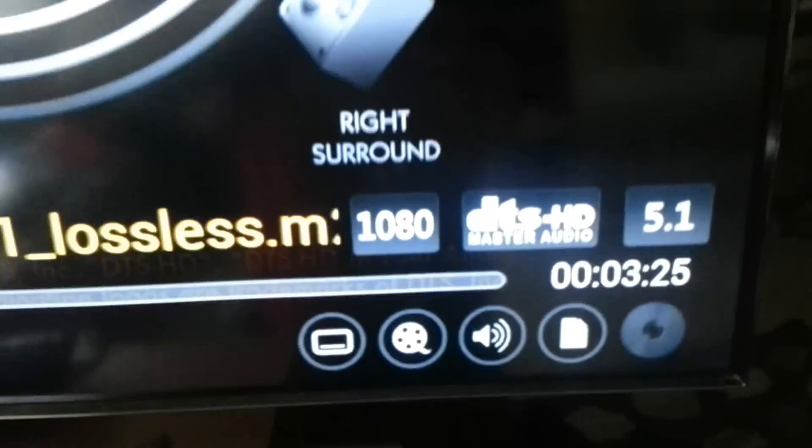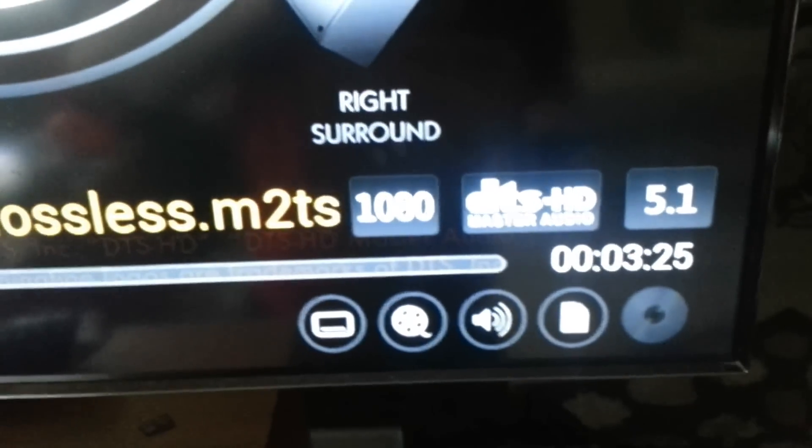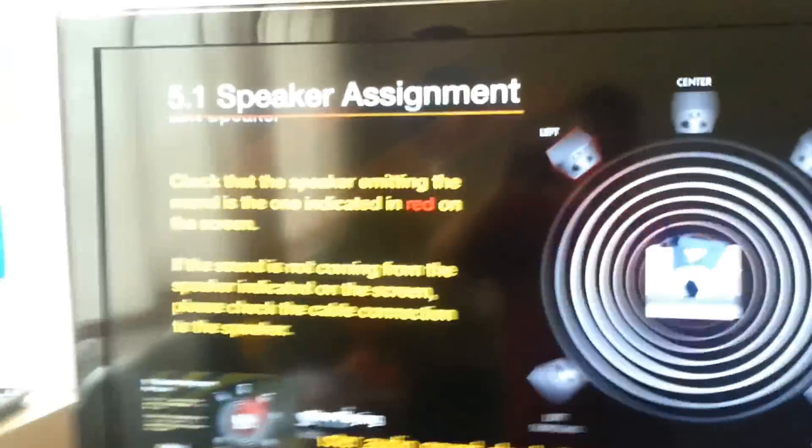There. I want to see. It says it's 5.1 DTS HDMA audio.